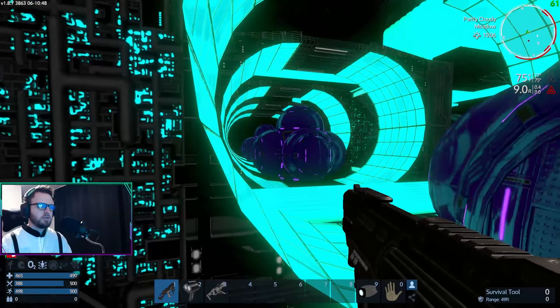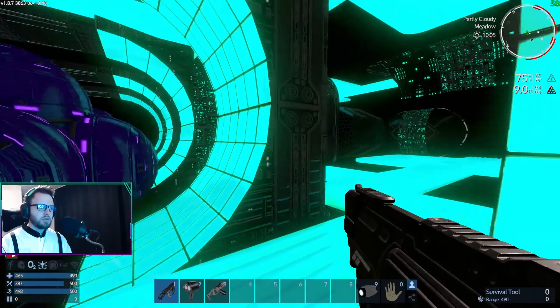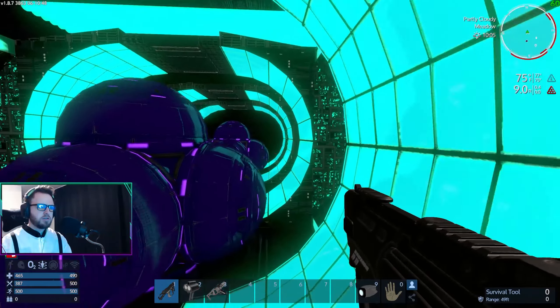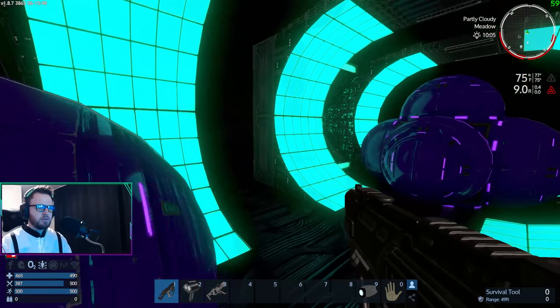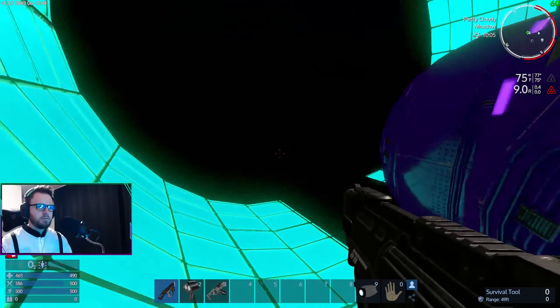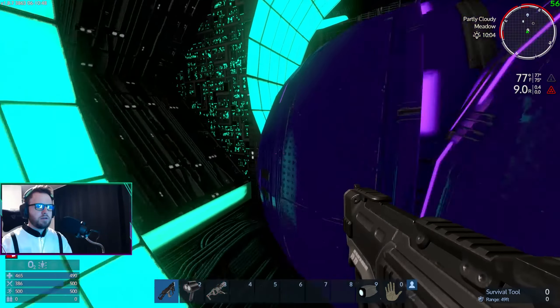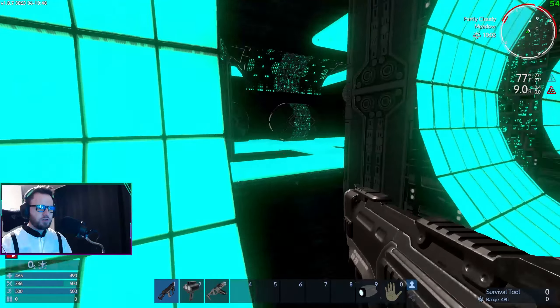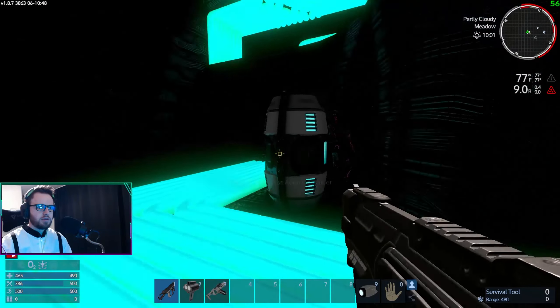This is super dangerous being down here without a space suit or anything. I'm getting so radiated too. They do have special showers in this game where if you shower it'll get rid of your radiation.